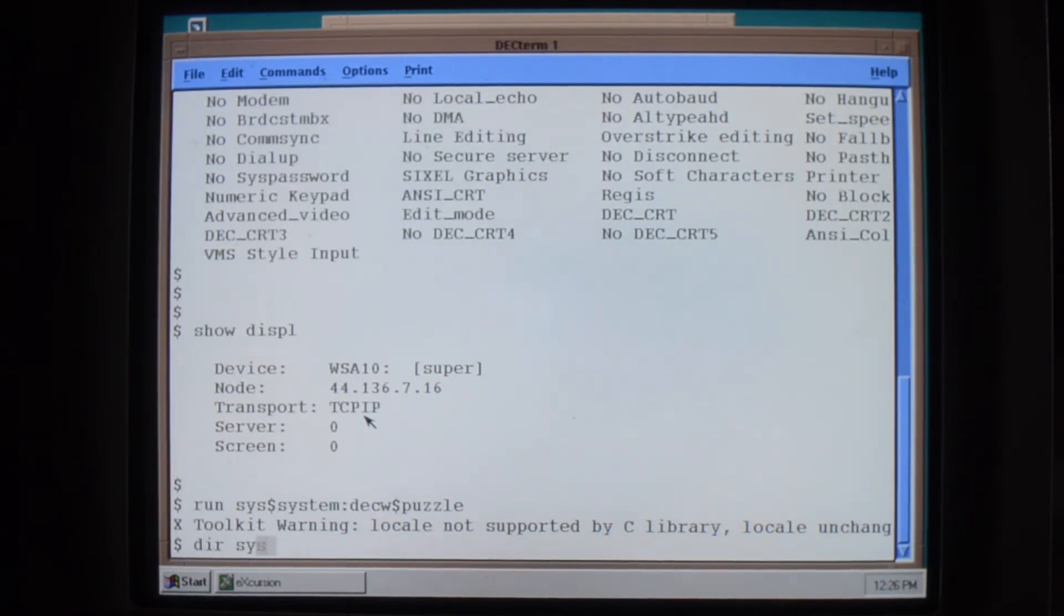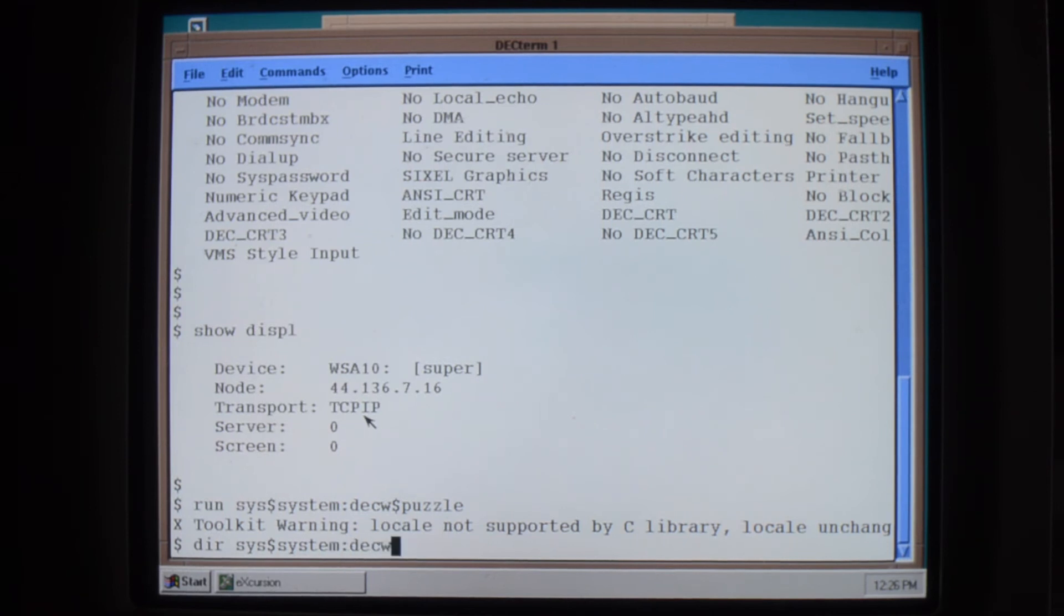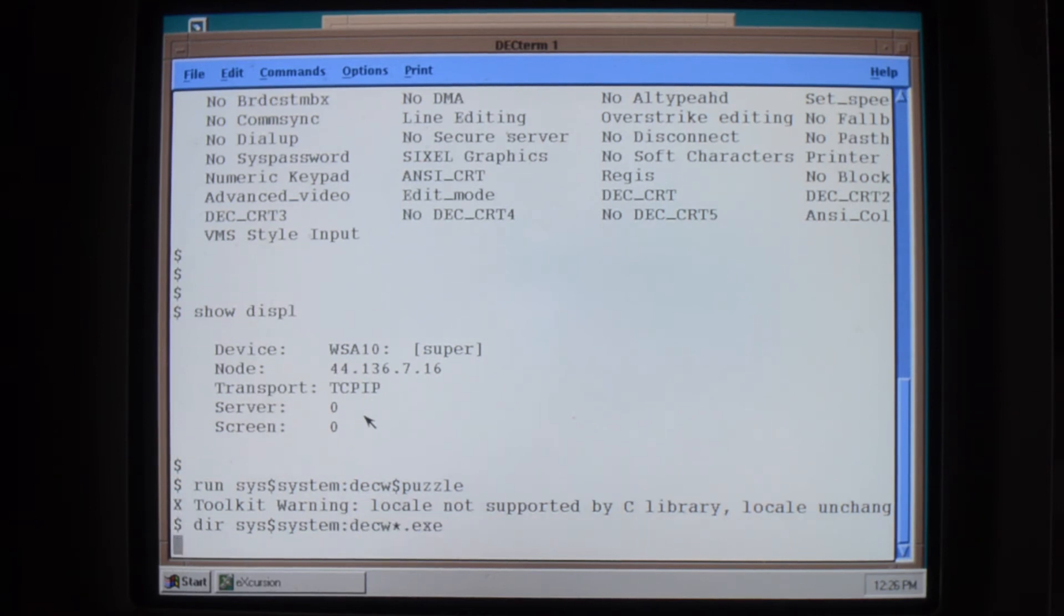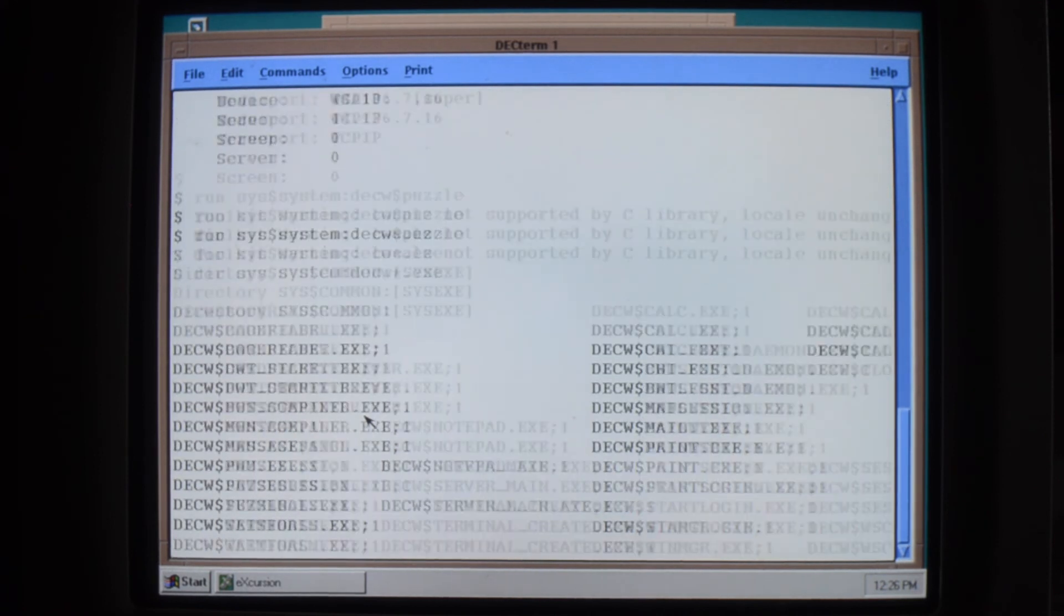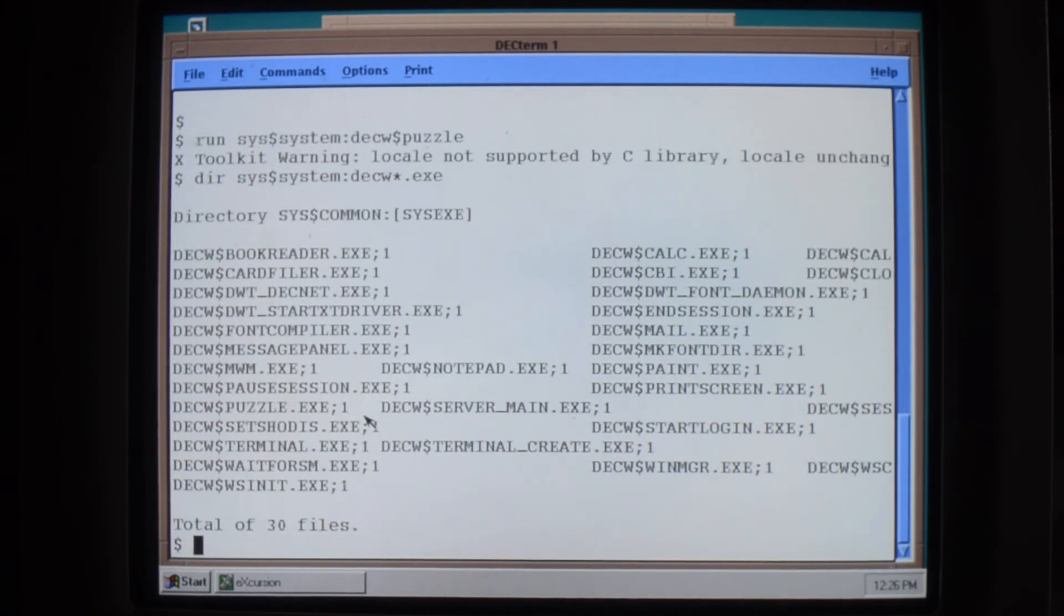If you want to see what's available, you can always have a look in the system DECW$STAR.EXE. Get an idea of what's available.